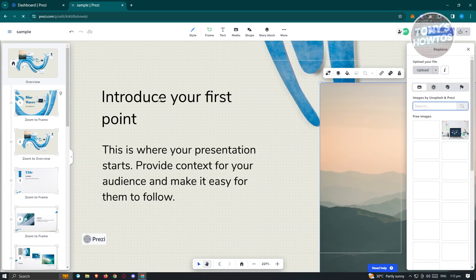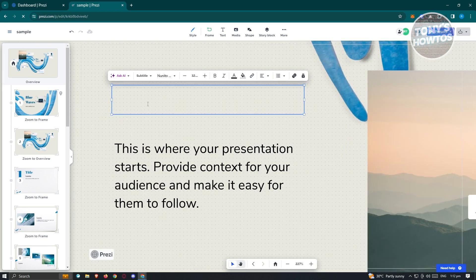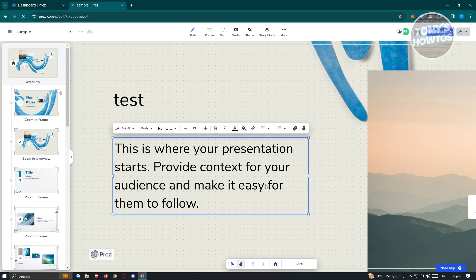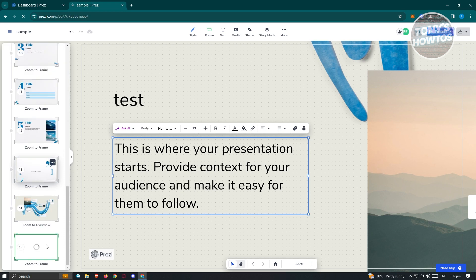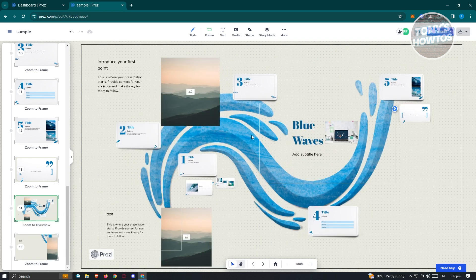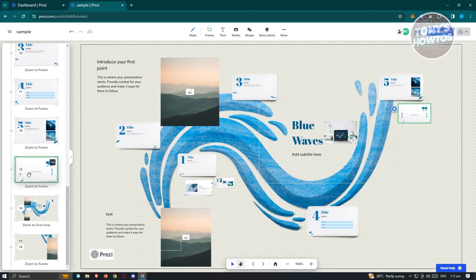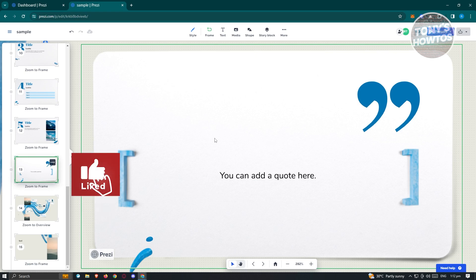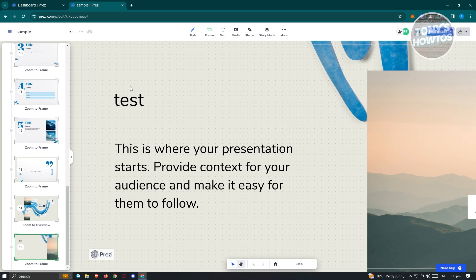Inside a frame, you can delete images, double-click on text to edit or delete it, and type new content. Scrolling down, you'll see the 'Zoom to frame' option. Clicking the three-dot icon on a frame gives you options to delete it, edit the sound, set it as the starting point, or add presenter notes. When navigating between frames, for example going from frame 13 to 14 or 15, the presentation animates between them.